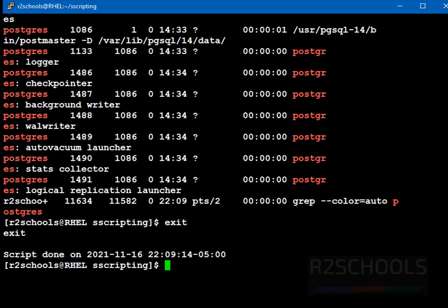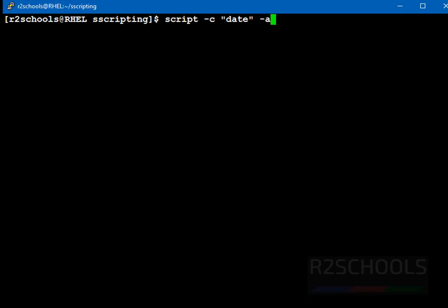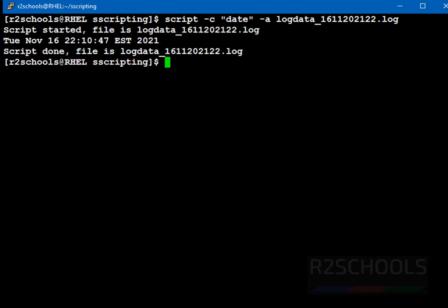Now, next command is, if you want to record the single command, how to just run the command. Script hyphen c, then we have to provide the command date, then hyphen a. Hyphen a, as discussed in the previous example, it will append this script session recording to the existing file without overwriting. Press enter, see, script started and script ended, because it's a single command.